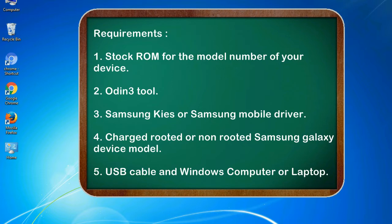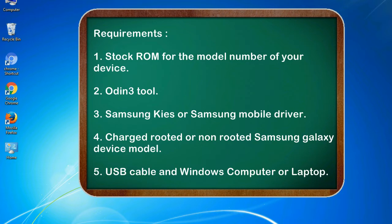Requirements: 1. Stock ROM for the model number of your device. 2. Odin 3 tool. 3. Samsung KIES or Samsung mobile driver. 4. Charged rooted or non-rooted Samsung Galaxy device model. 5. USB cable and Windows computer or laptop.